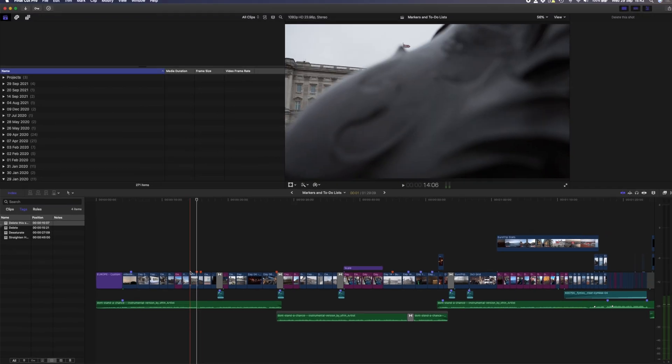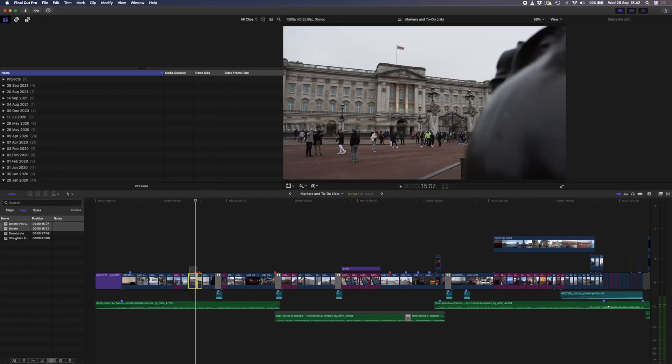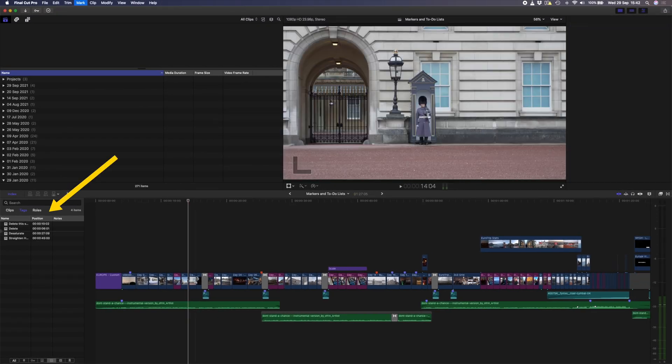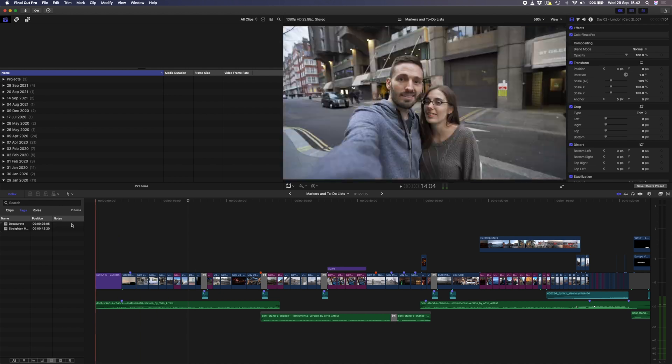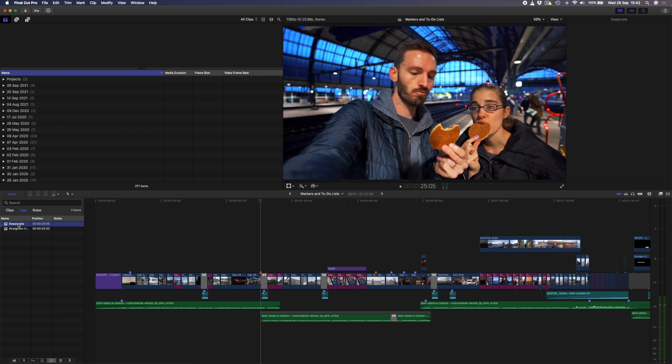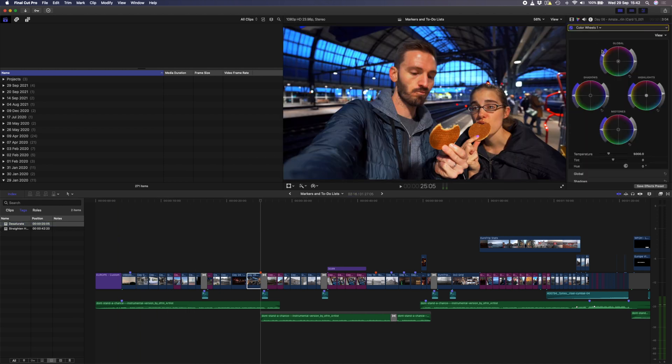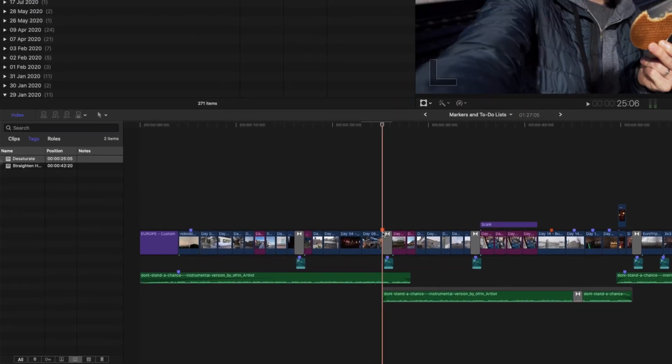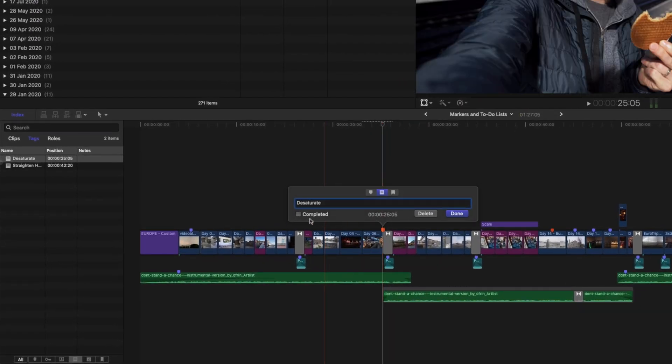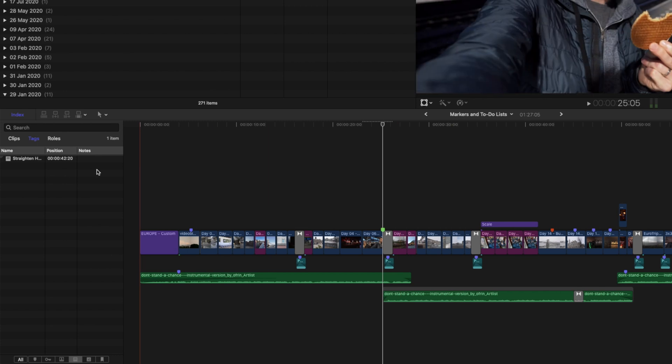So let's do that quickly. I'll delete these two shots, and you'll see that the to-do markers disappear. I'll click on the next to-do marker, and I'll quickly desaturate this shot. I've completed this change, so I'll double click on the marker and mark it as complete. The marker will turn green, and it will disappear from my to-do list in my index window.